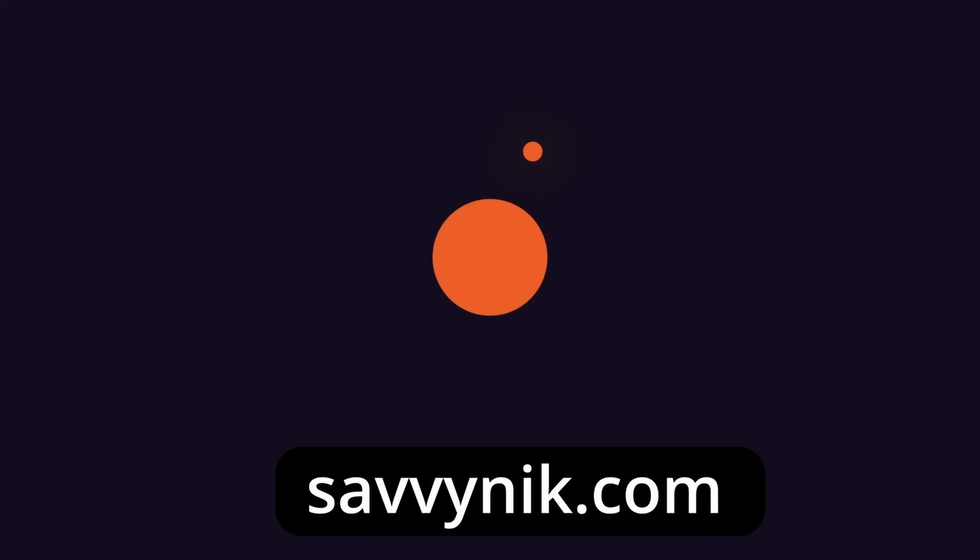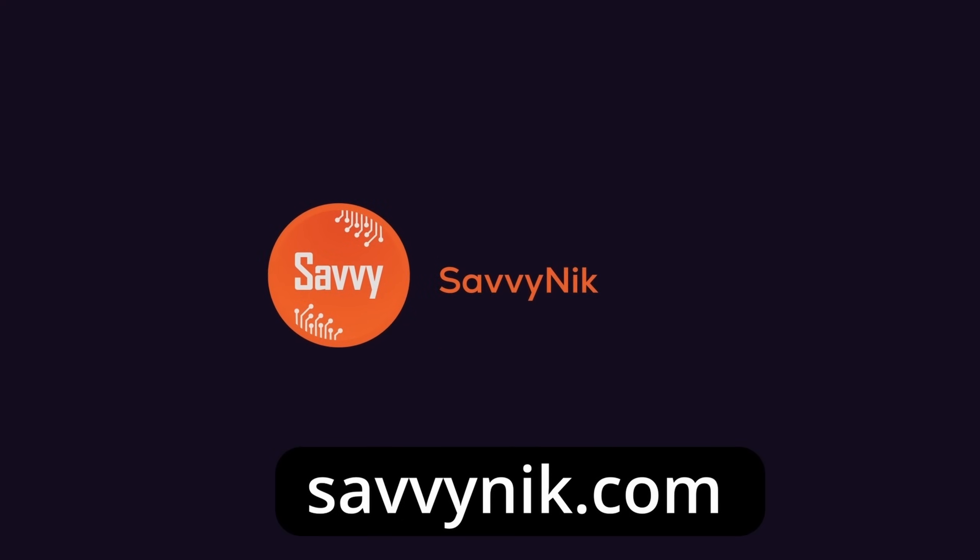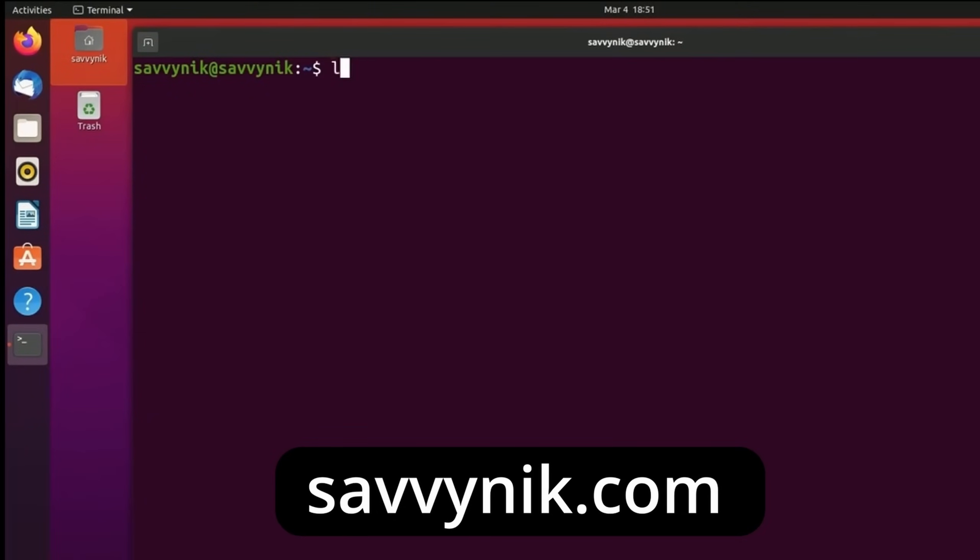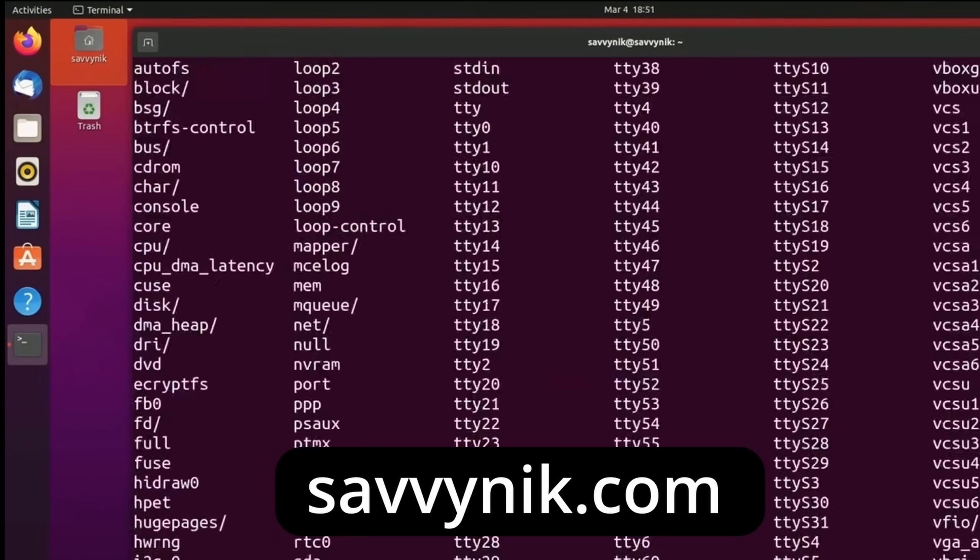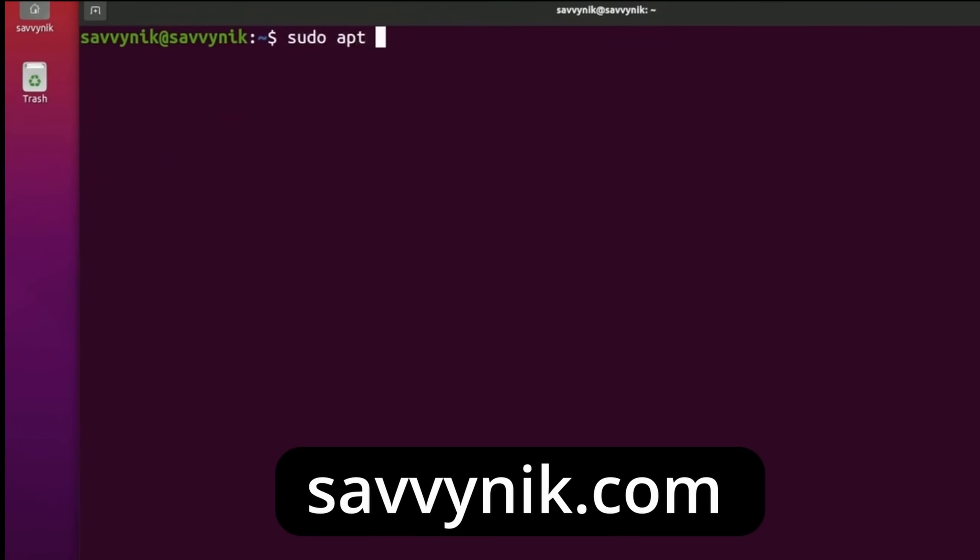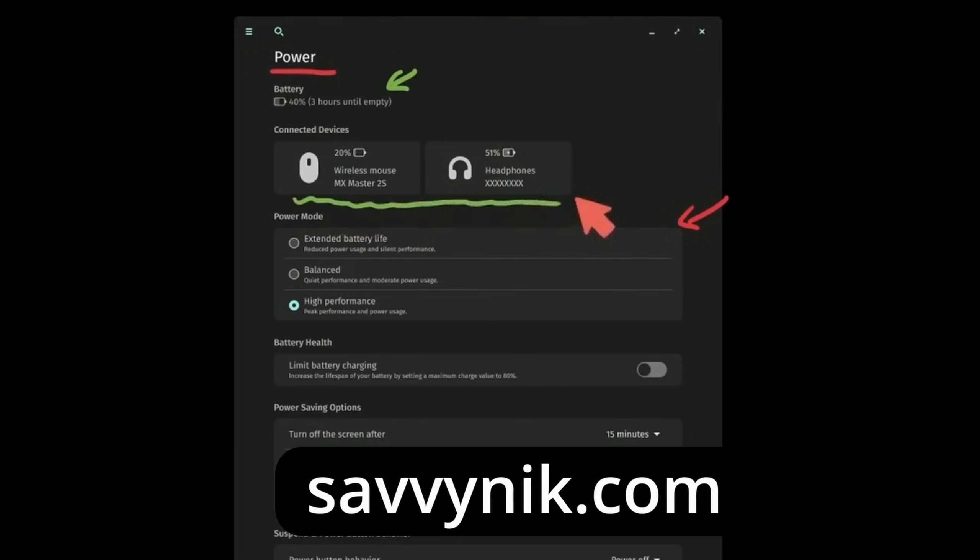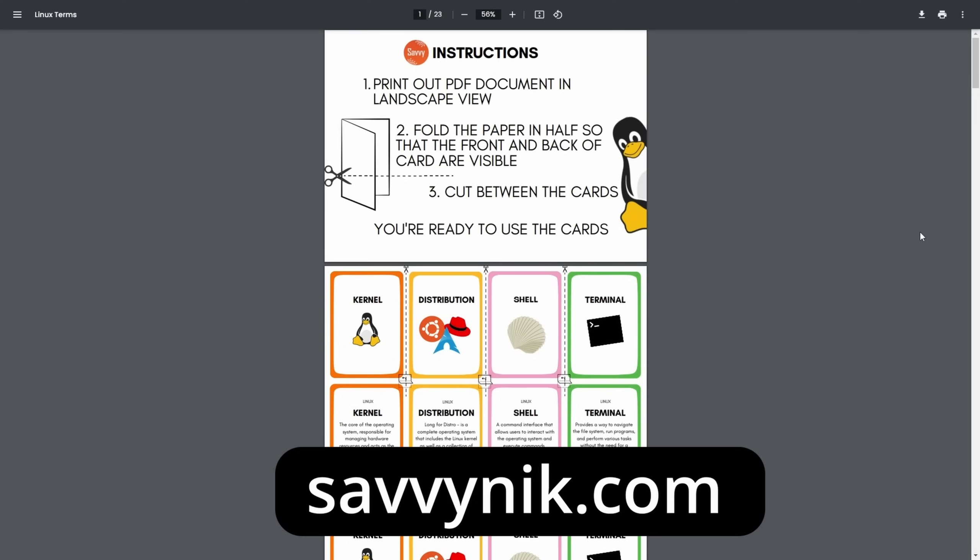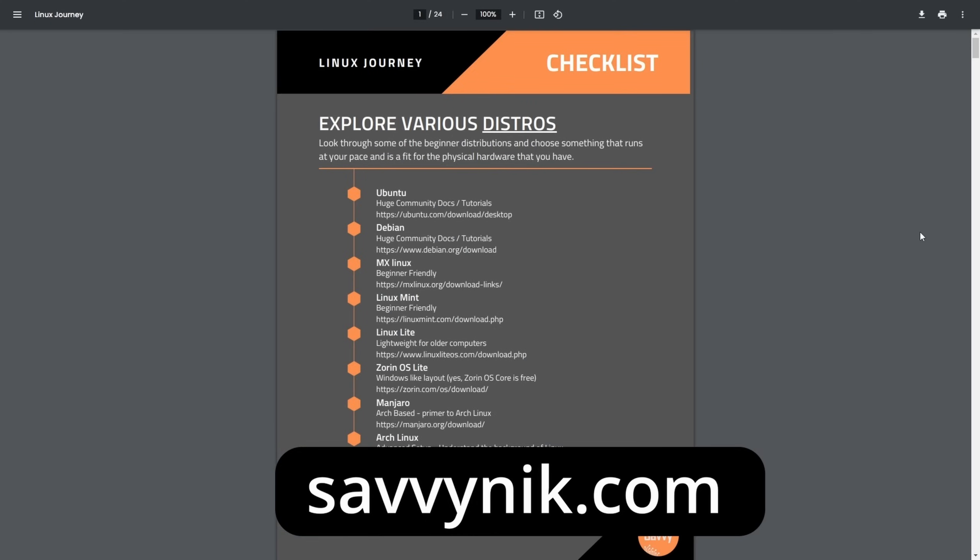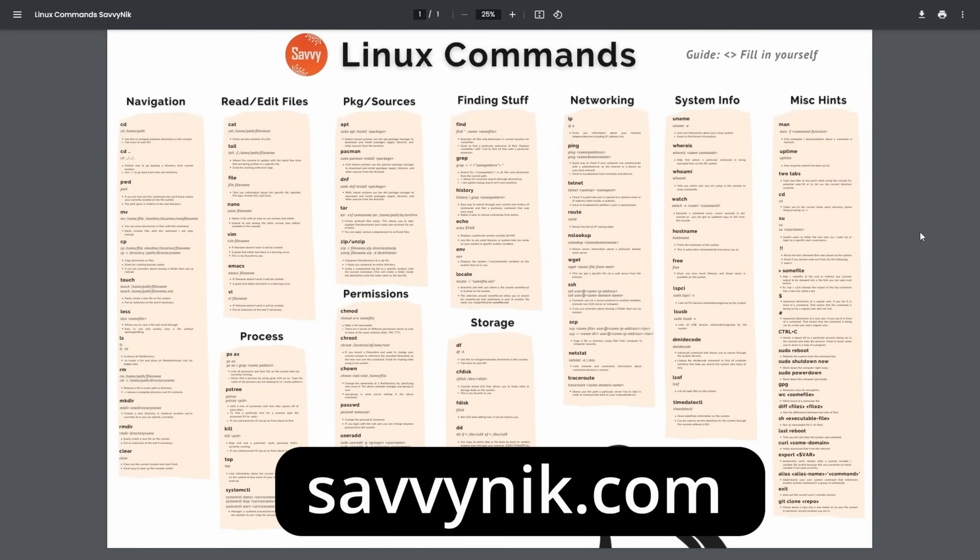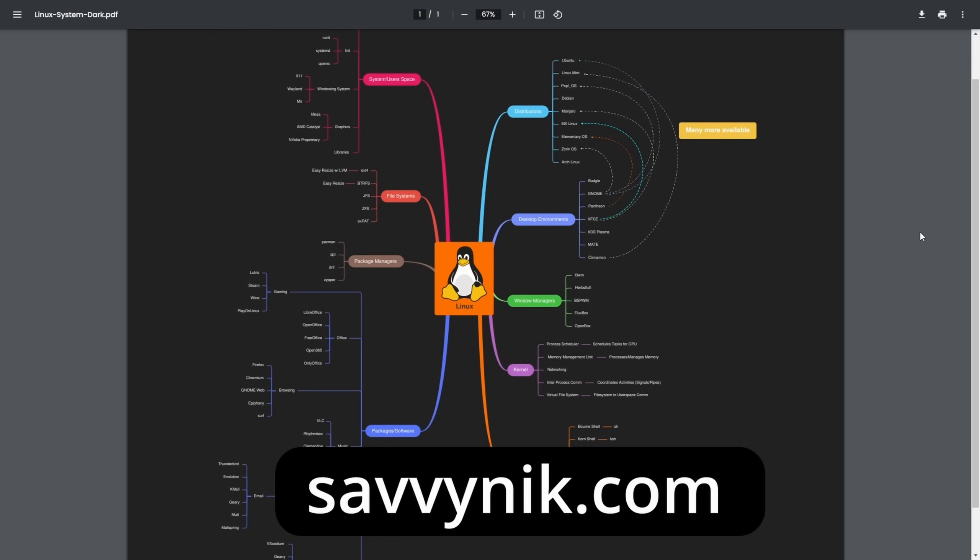Linux can be hard to understand, but I take the most commonly used terms, commands and subjects in Linux and I break them down into simple to read documents, including Linux terms, flashcards, a checklist, a cheat sheet and a mind map. And if you're ready to level up your Linux experience and knowledge, go to SavvyNick.com now and get access to these sheets.